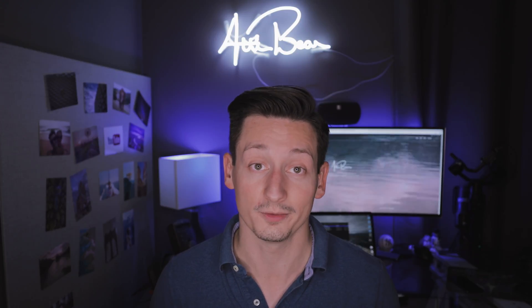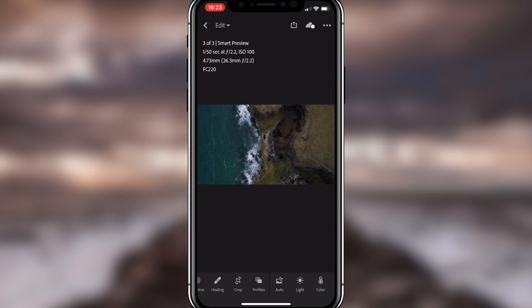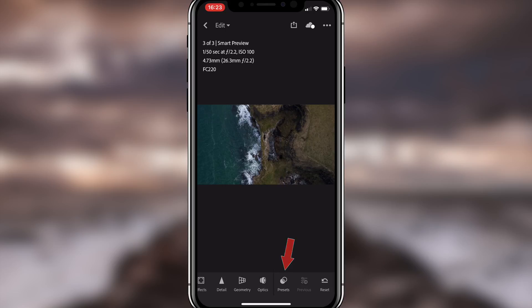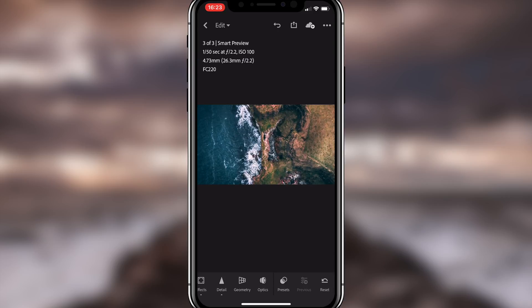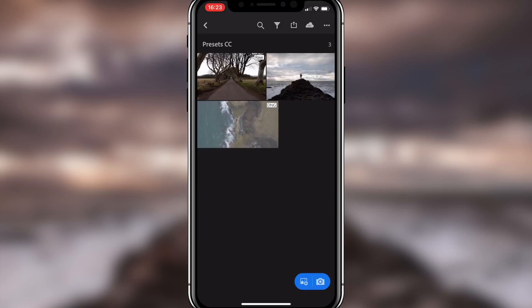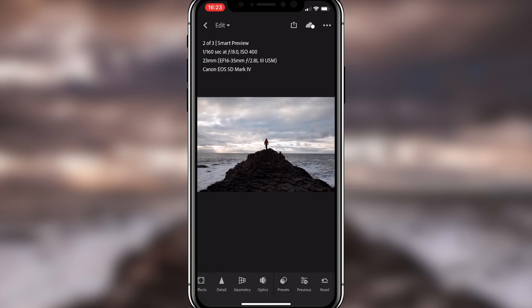Now select any image within your library and go all the way to the right on the bottom. At the end you will find a button called Presets — click on it. And there you have it: boom, magic is happening! Lightroom CC has synced all the presets you imported from Lightroom Classic CC also to your mobile phone.